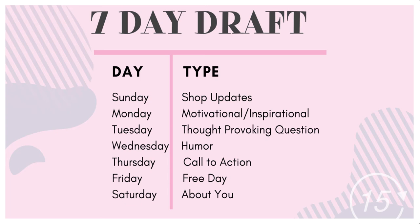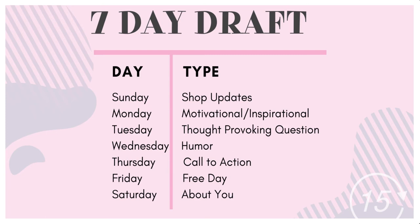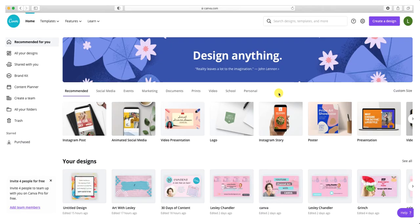You can use any topics that work for you. For instance, Sundays I do shop updates about my Etsy shop. Monday is motivational and inspirational. Tuesday is thought-provoking questions which increases interactions. Wednesdays are for humor. Thursdays I'm doing a call to action to get them to visit my Etsy shop, Pinterest, or get on my email list. Fridays is a free day for whatever I want. Saturdays is all about me so I can share more about myself with my audience, which also increases engagement.